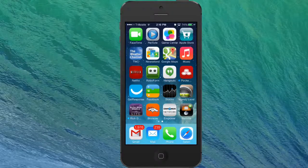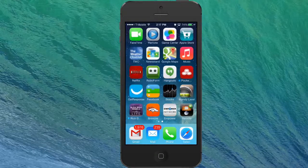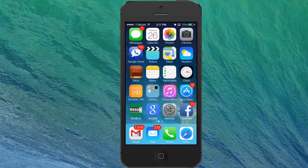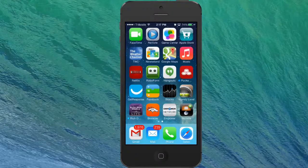Hi, this is Chase Swift and in this video I'm going to show how to use an iPhone and an iPad and connect using the cool little program FaceTime.